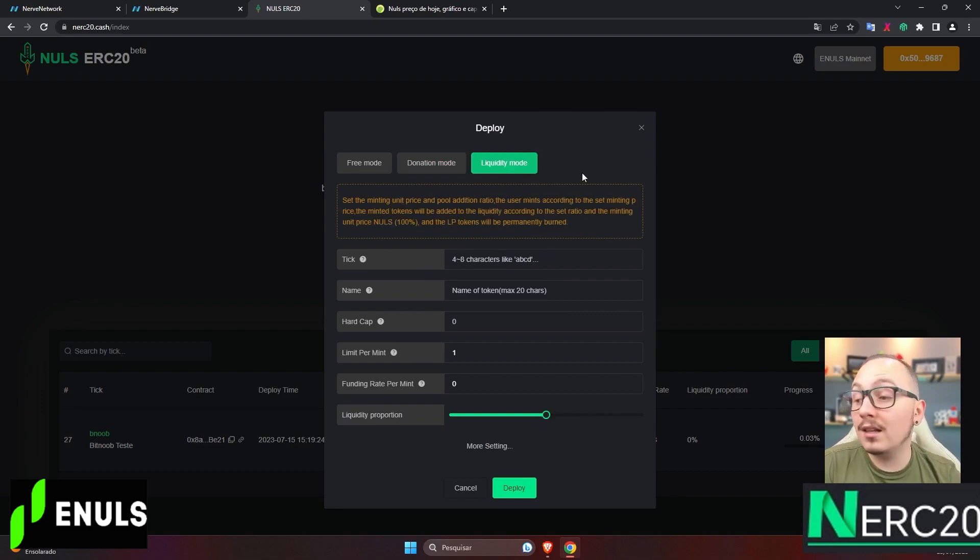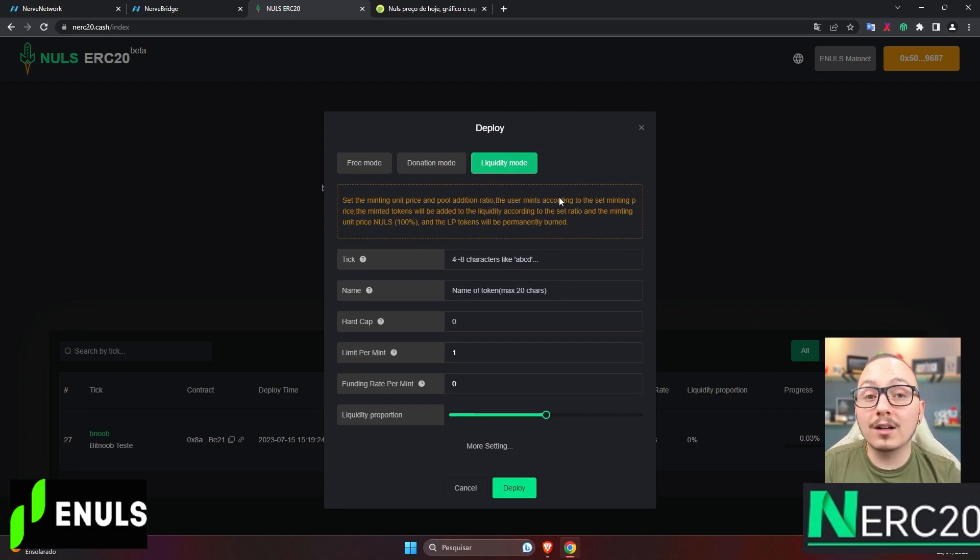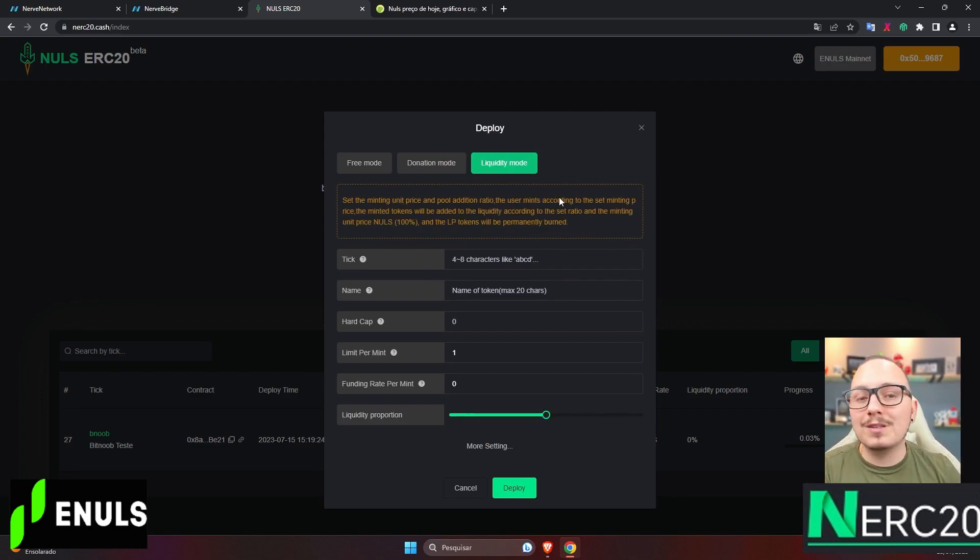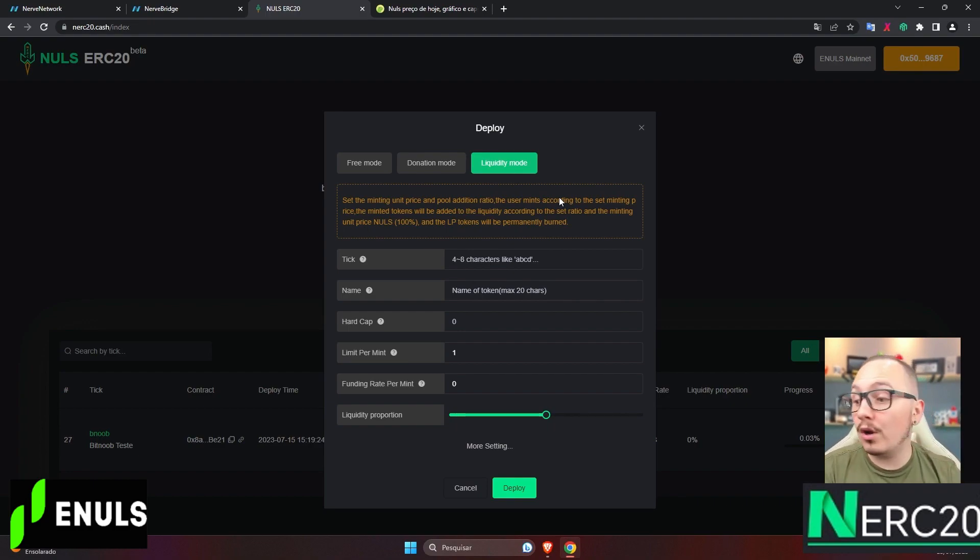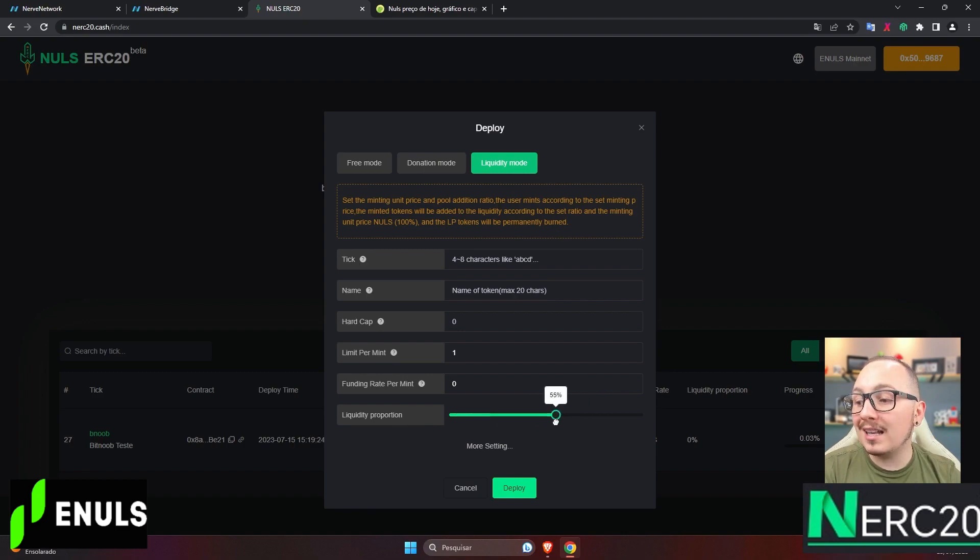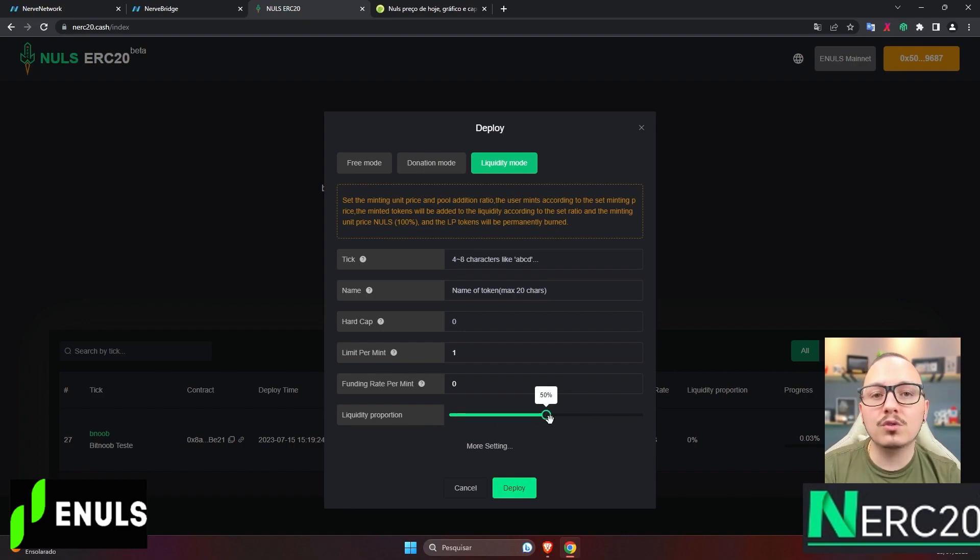Finally, we have the liquidity mode, which I think might be the most interesting. This is because you can convert all the pre-sale funds into liquidity for the token, according to the proportion you set here on this bar.